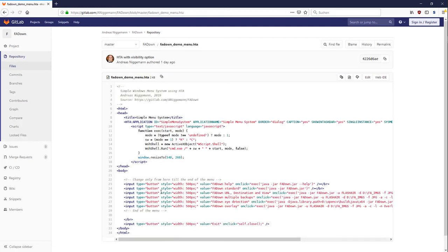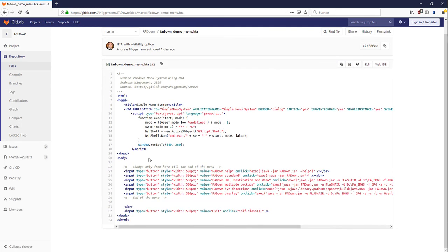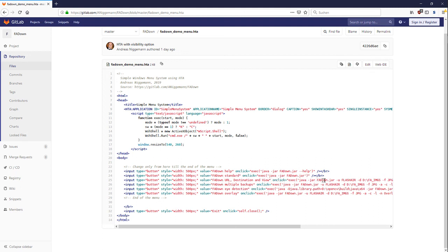When you click inside you see the code as we have it here. We have in total, in this menu system, six menu lines which starts FADown with different parameters as you can see it here. Thanks for watching.